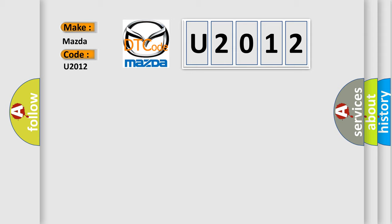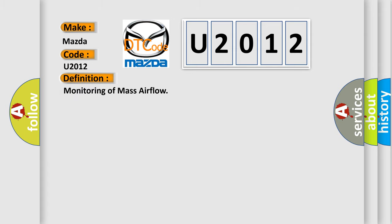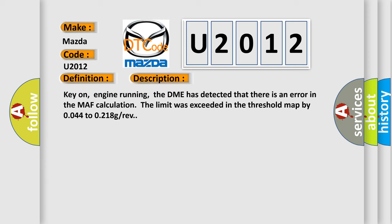The basic definition is: Monitoring of mass airflow. And now this is a short description of this DTC code. Key on, engine running. The DME has detected that there is an error in the MAF calculation. The limit was exceeded in the threshold map by 0044 to 0218 grev.